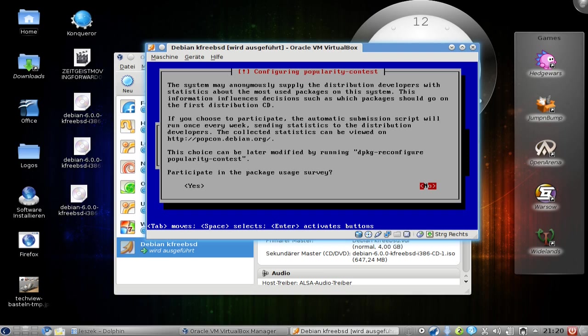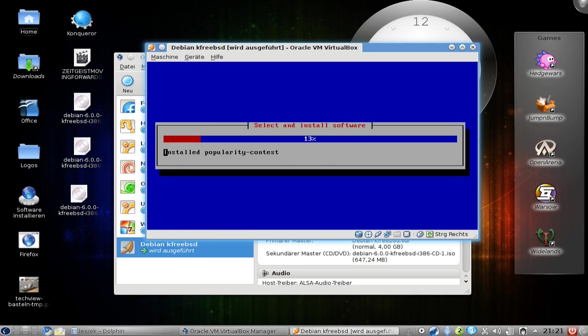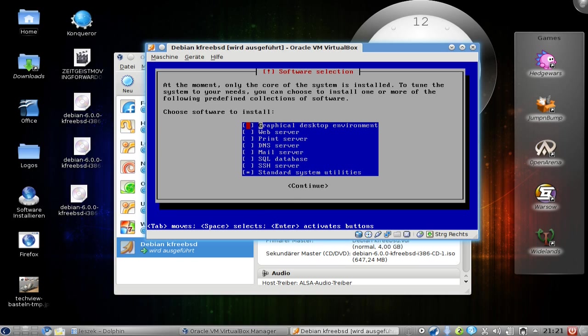Normally I would say no because this won't be a normal system that will run regularly, so I will choose no here. This package survey is only necessary if you want to share the packages that you have installed so that Debian can make a list of the popular packages.